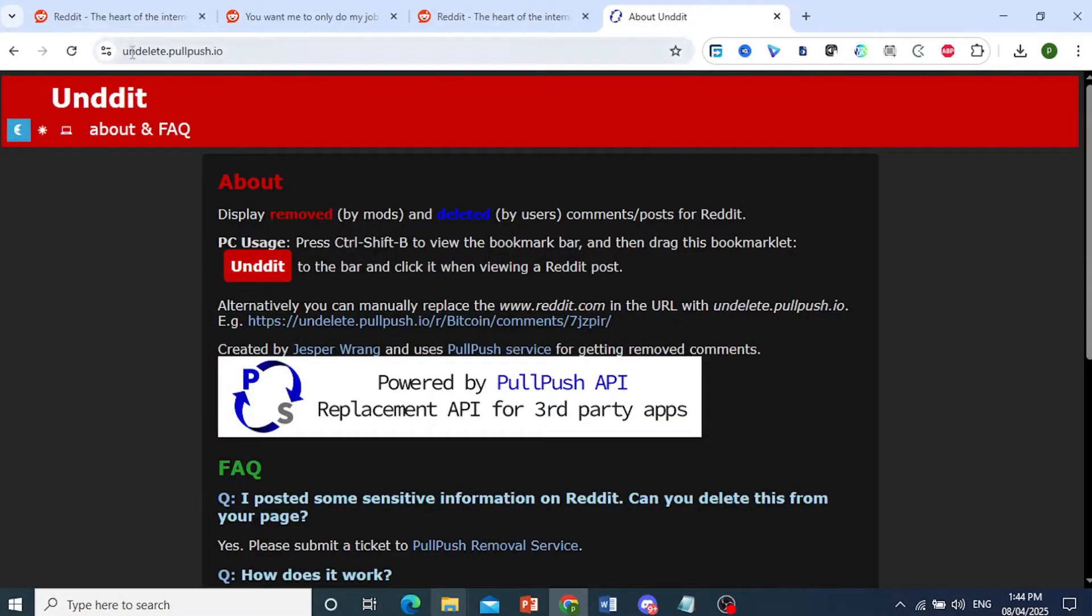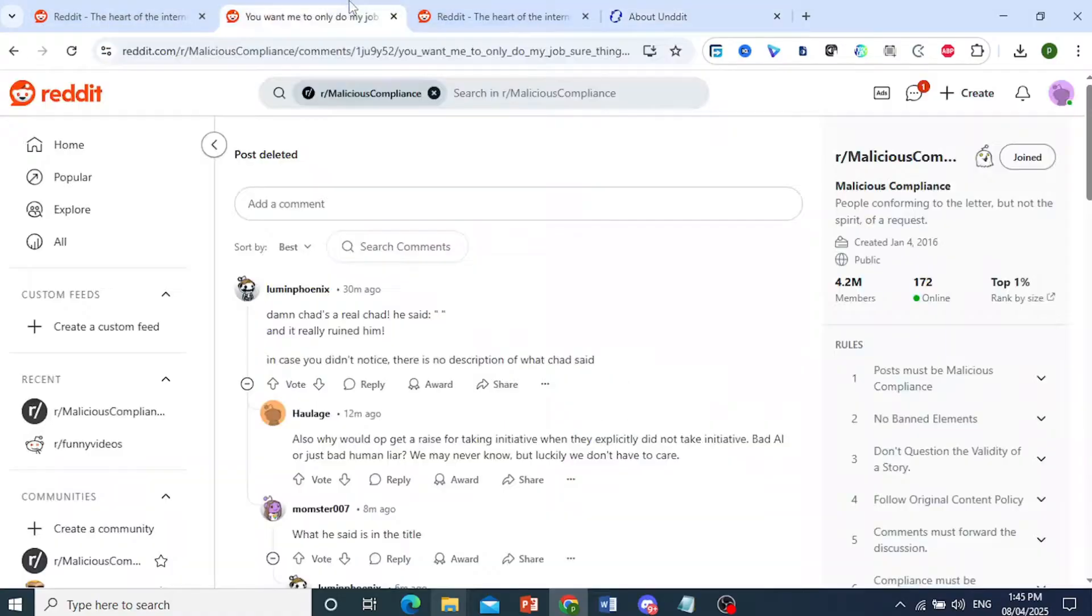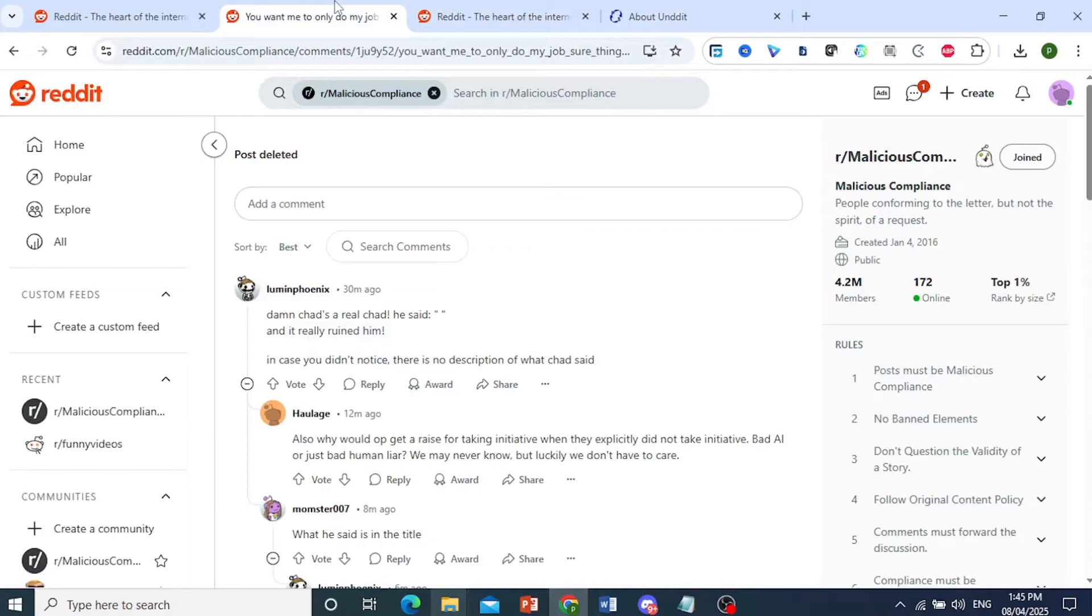And all you do guys, is you come to unddit.pushshift.io and just copy this URL. Just copy this, and then you come to that deleted post. As you can see right here, the post has been deleted.